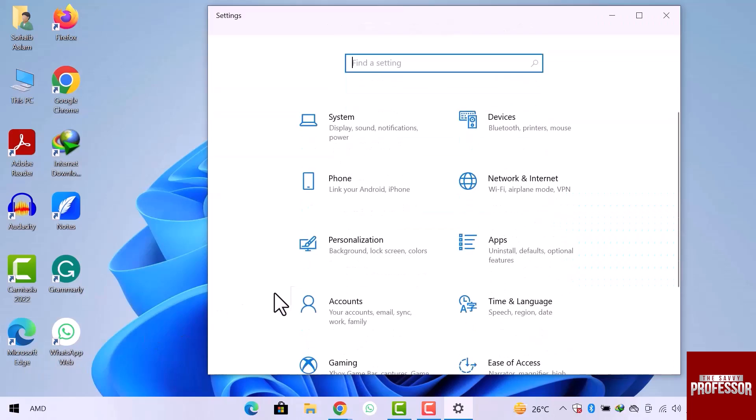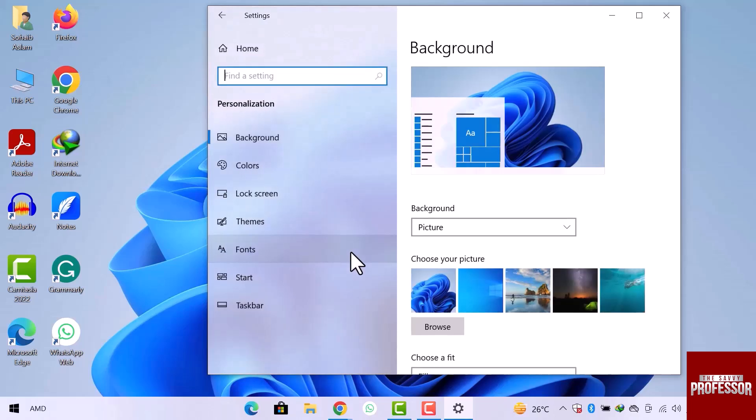Then scroll down and then go to personalization settings. The settings window is open.